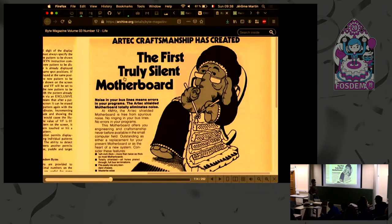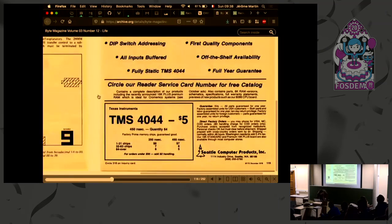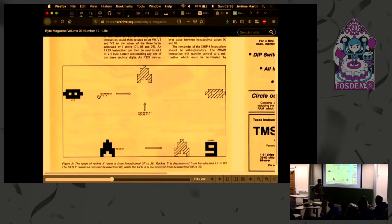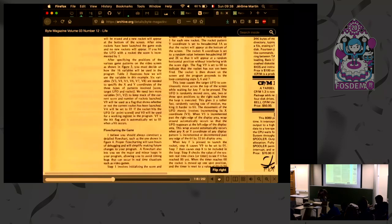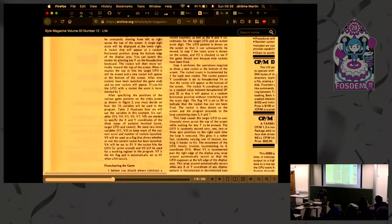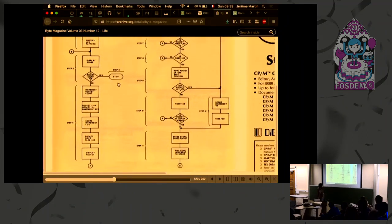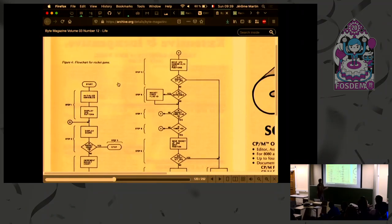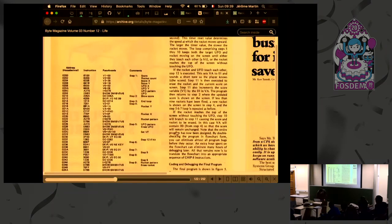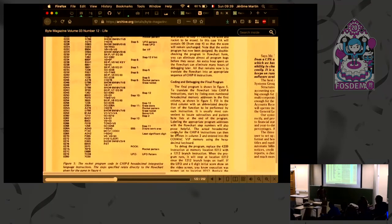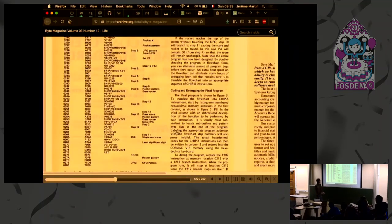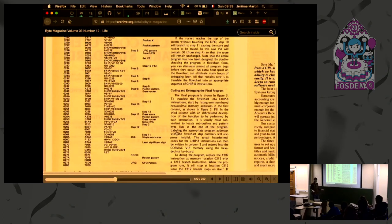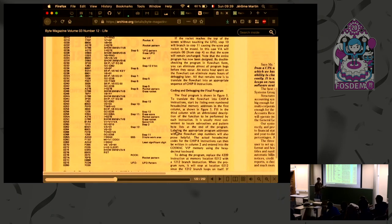There's the first truly silent motherboard. I love those ads, they're very awesome. And it would explain to you how to make some kind of space invader game. There's like the workflow diagram. There's a workflow diagram for the program. So you would be a child and read that and try to understand how it works and get the game at the end. And there's the full code for the game. So you would type down all those bytes and you would get the game.